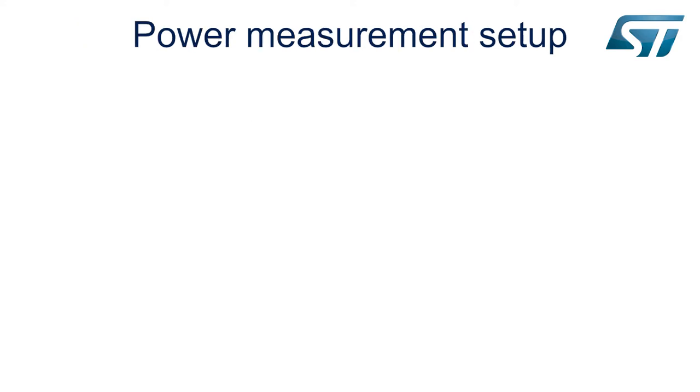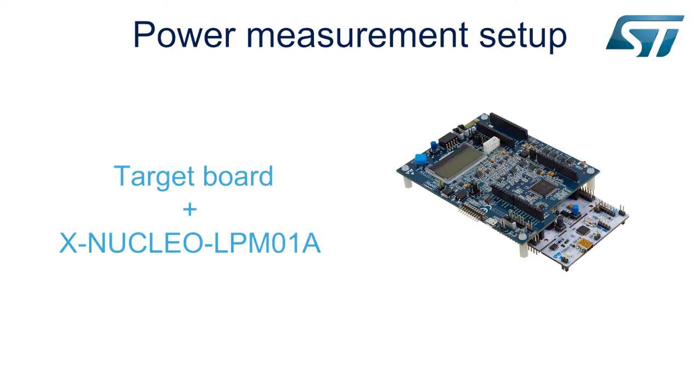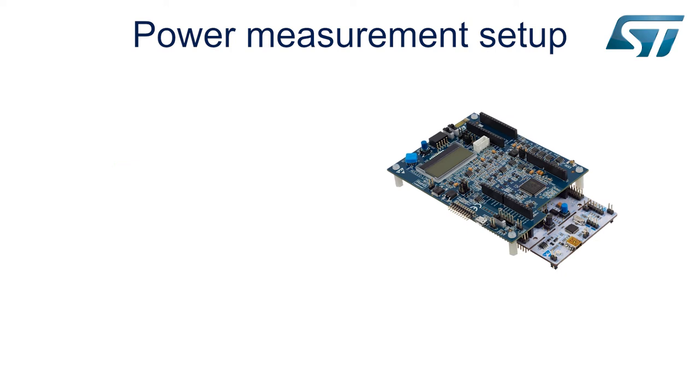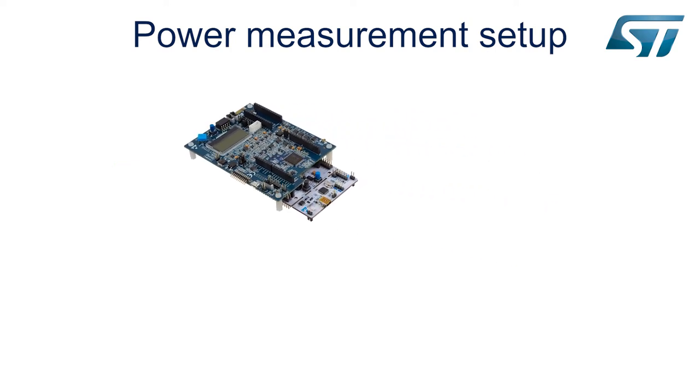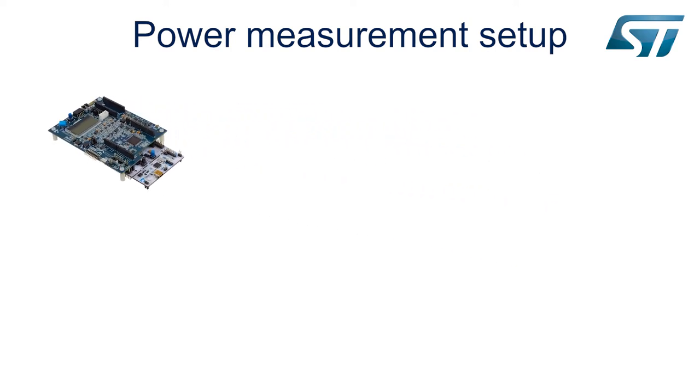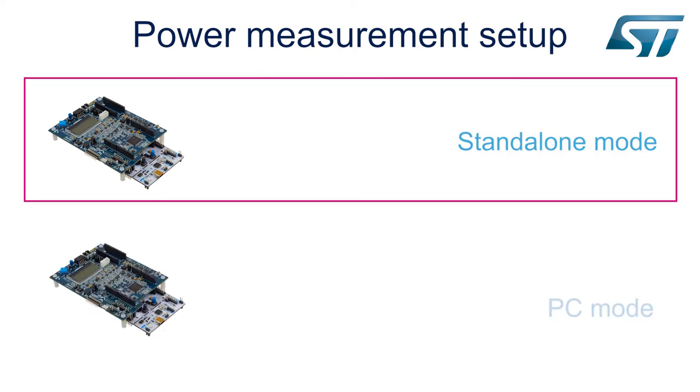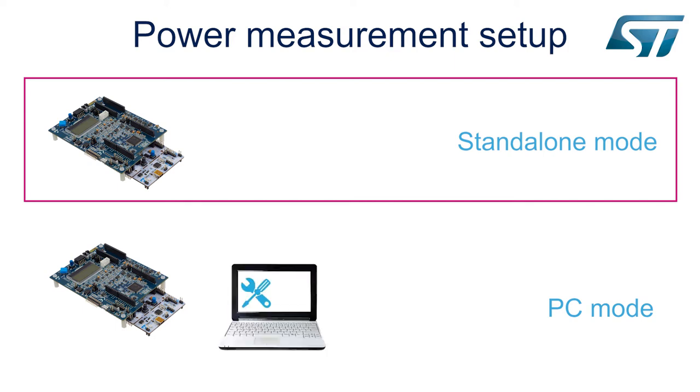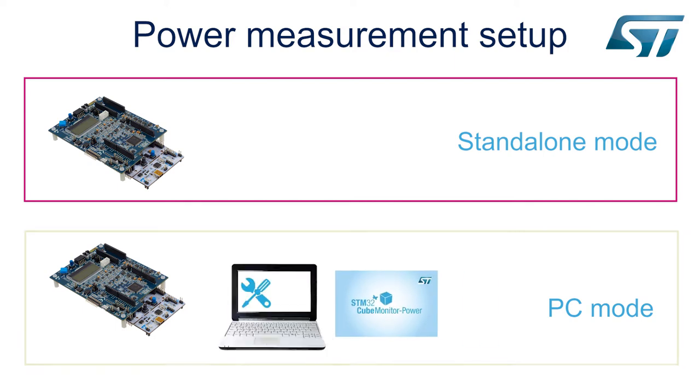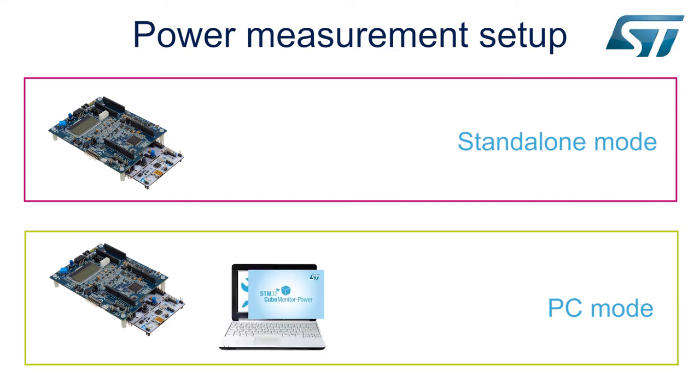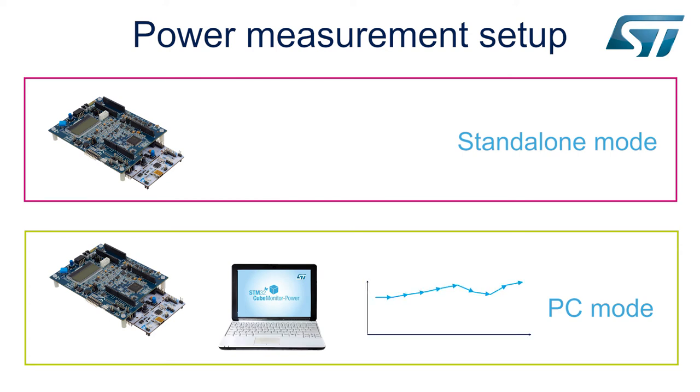Two modes exist. Standalone mode: coupled with an STM32 Nucleo target board, the XNucleo LPM01A expansion board is able to make measurements autonomously. PC mode: this solution combines the XNucleo LPM01A expansion board with an intuitive PC software tool. STM32 Cube Monitor power is able to provide a graphical visualization of acquisitions.